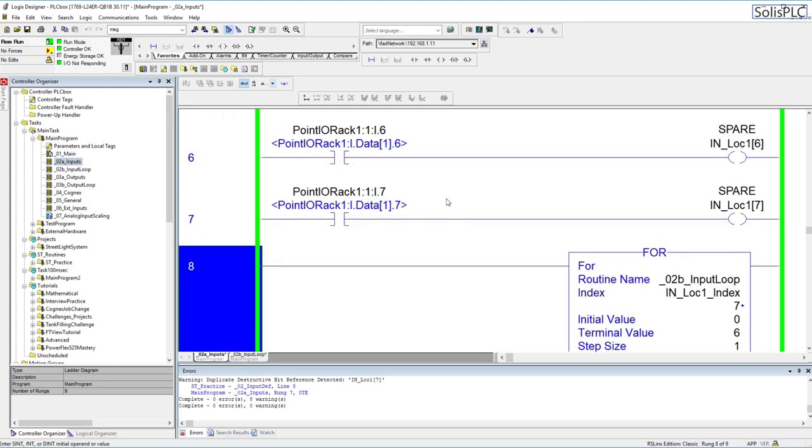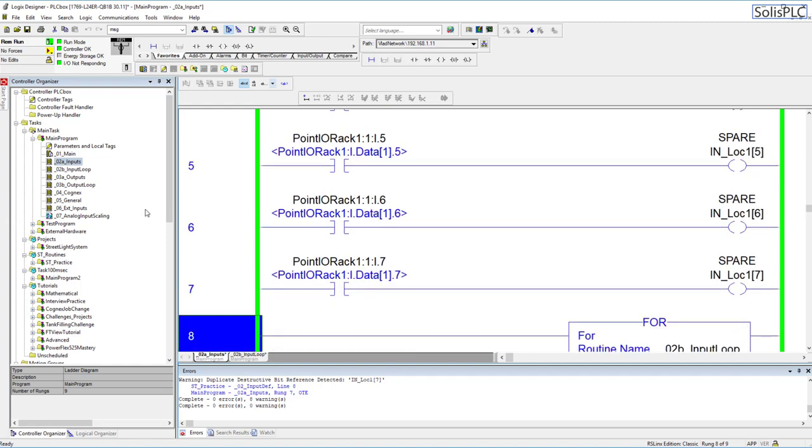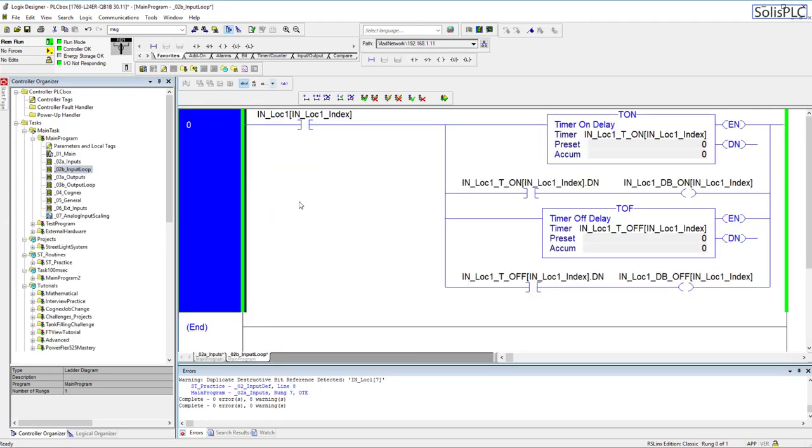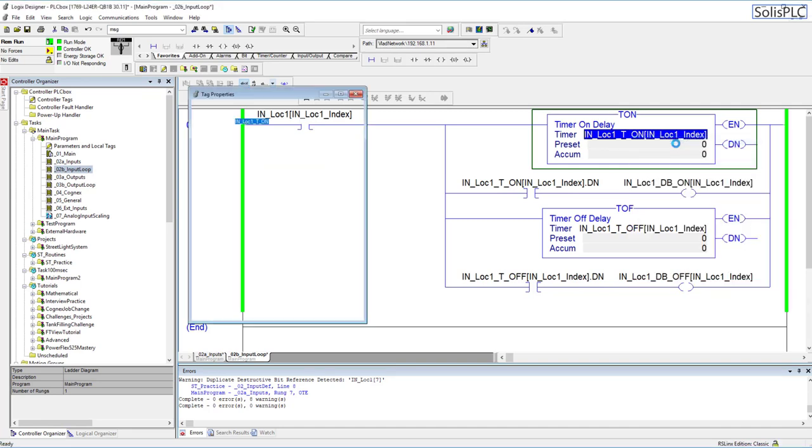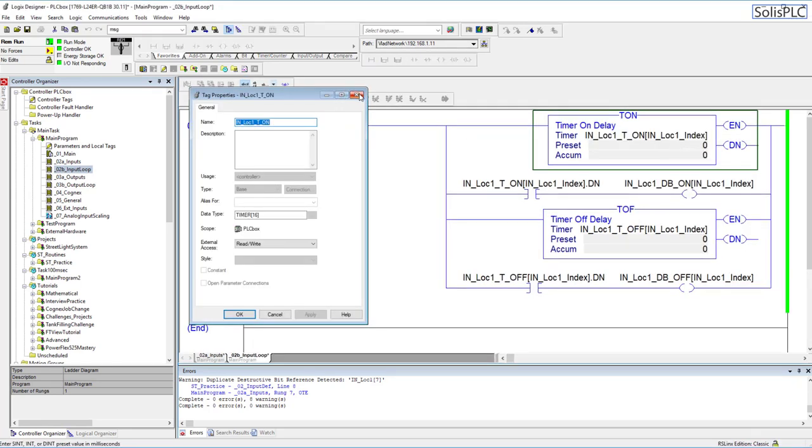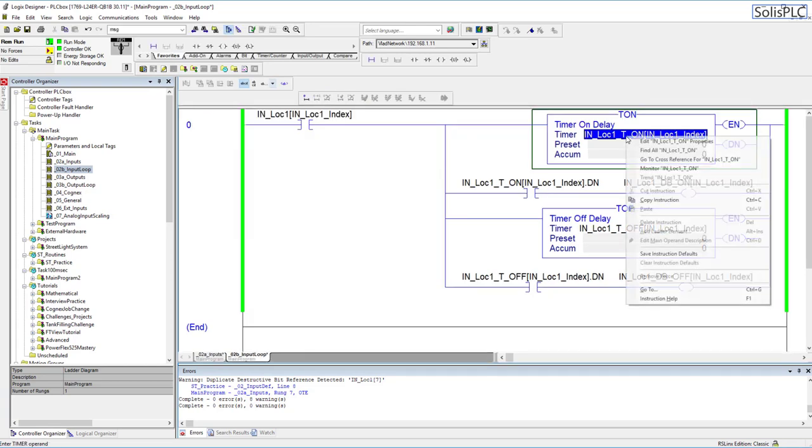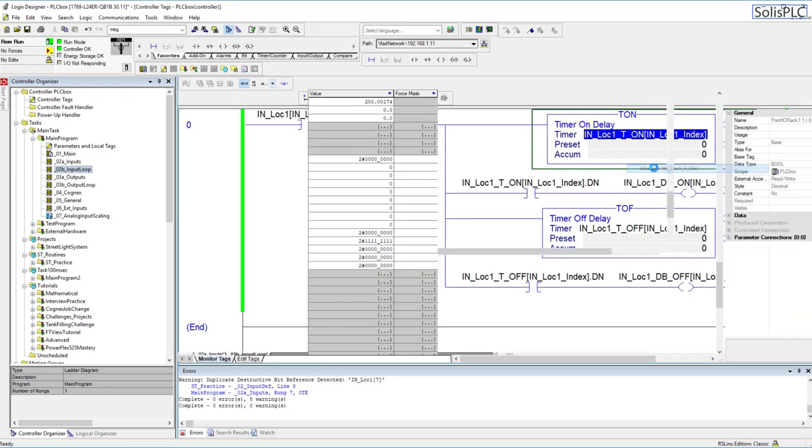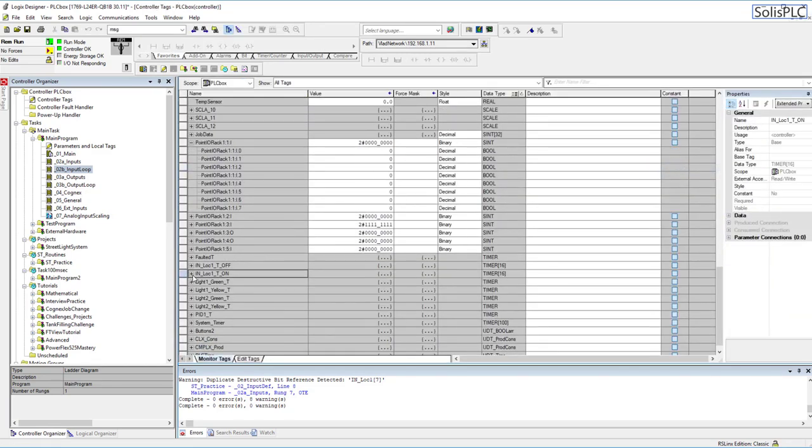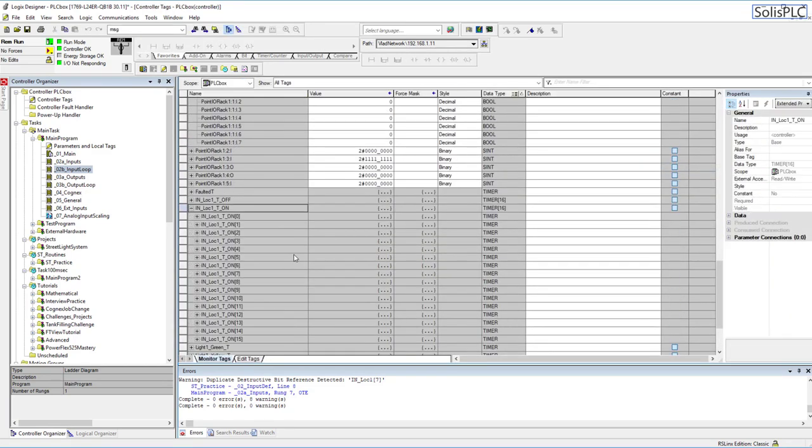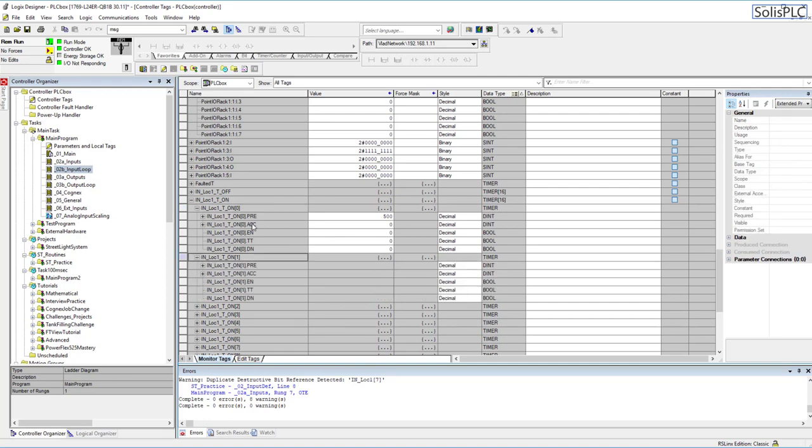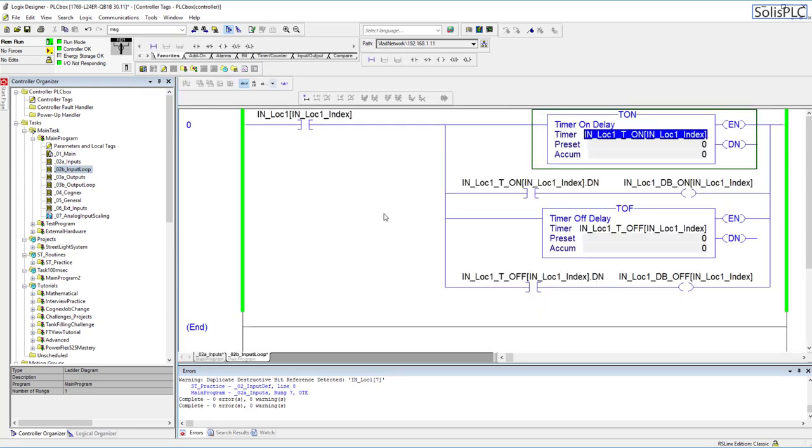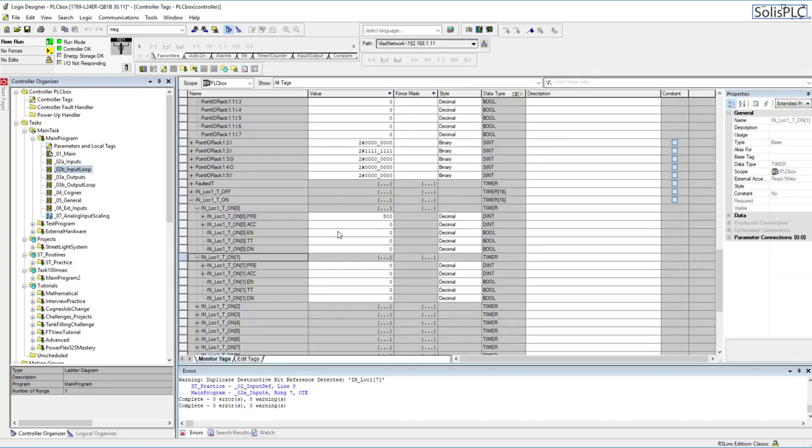Perfect so we are going through all of the indexes. What this allows us to do is not only are we using these eight bits but we also have created within this loop different timers which we can configure. Let's go back into this and monitor these tags. There are going to be different tags and timers essentially which we can manipulate.